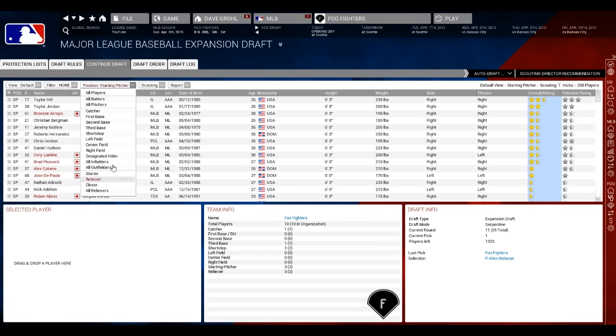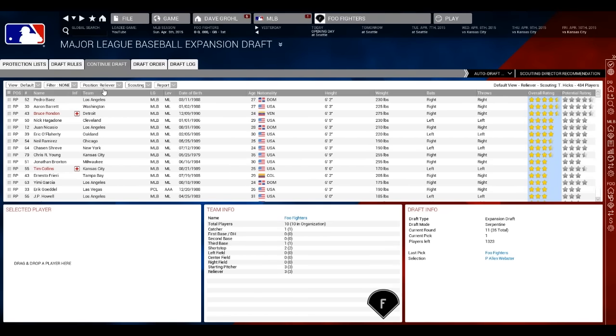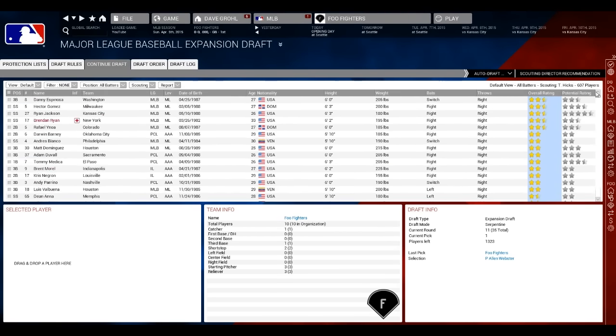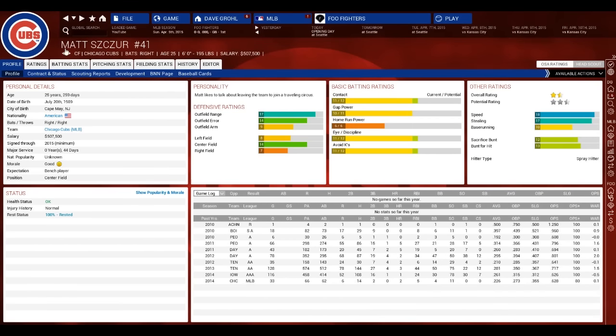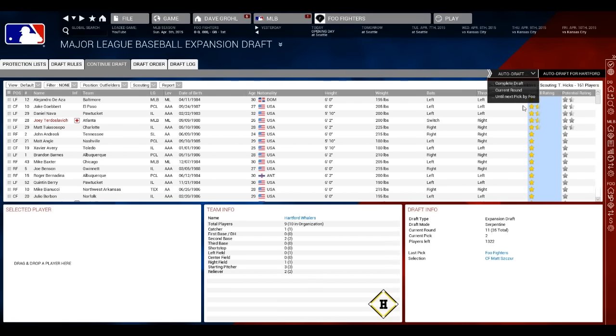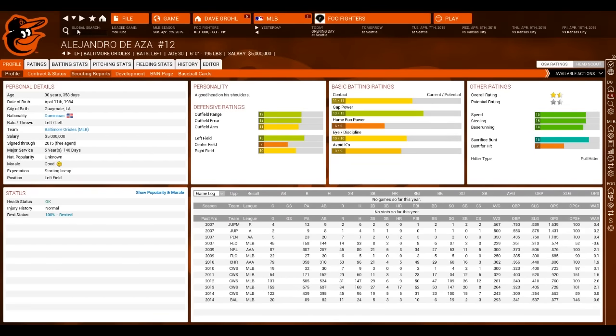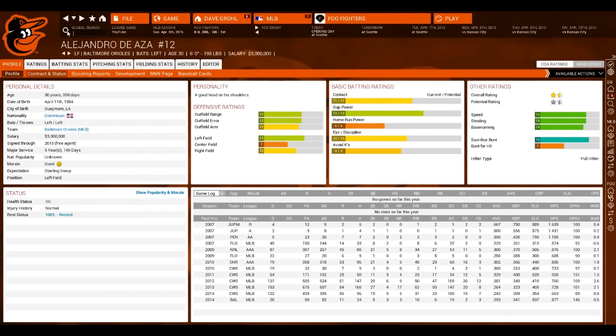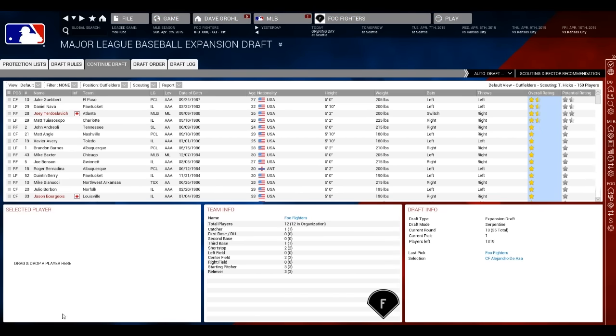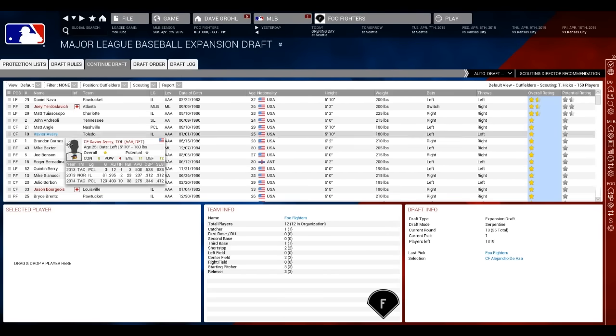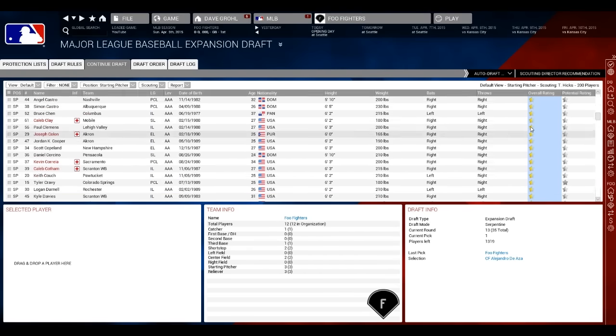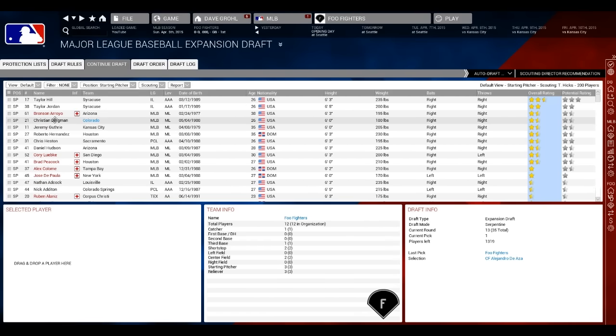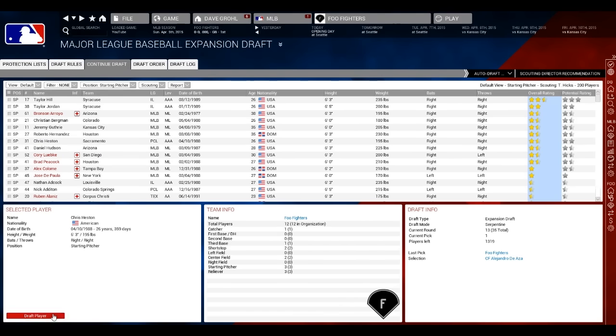We've got two starters already. I'm going to take Frias here. I'm going to take Seth Maness. Alan Webster could be pretty decent. I'm going to grab Alan Webster. And then we should probably grab an outfielder, since we don't have any of those. Matt Caesar. Got to go with them. If you don't know why I got to go with them, just take a look at City of Birth right there. Cape May, New Jersey. South Jersey right there. Matt Caesar is now my starting center fielder.